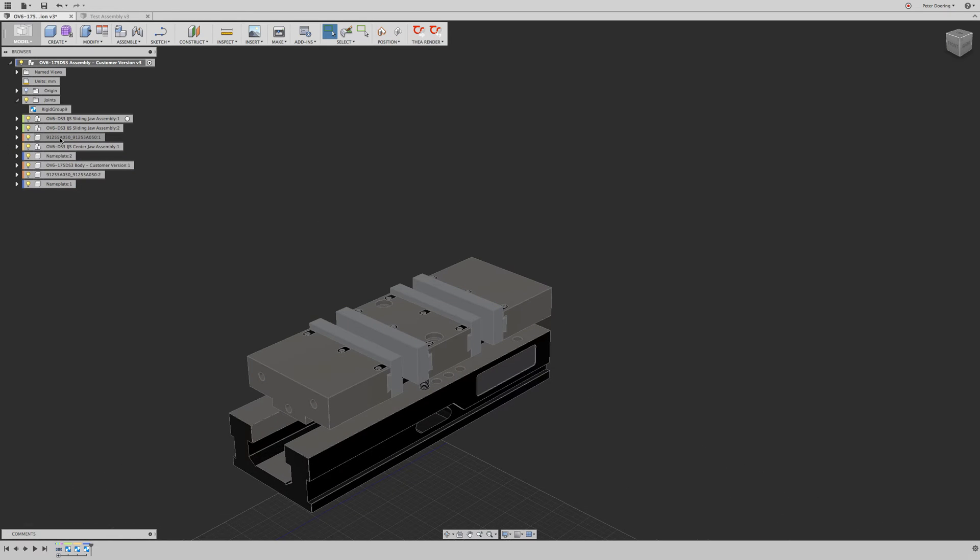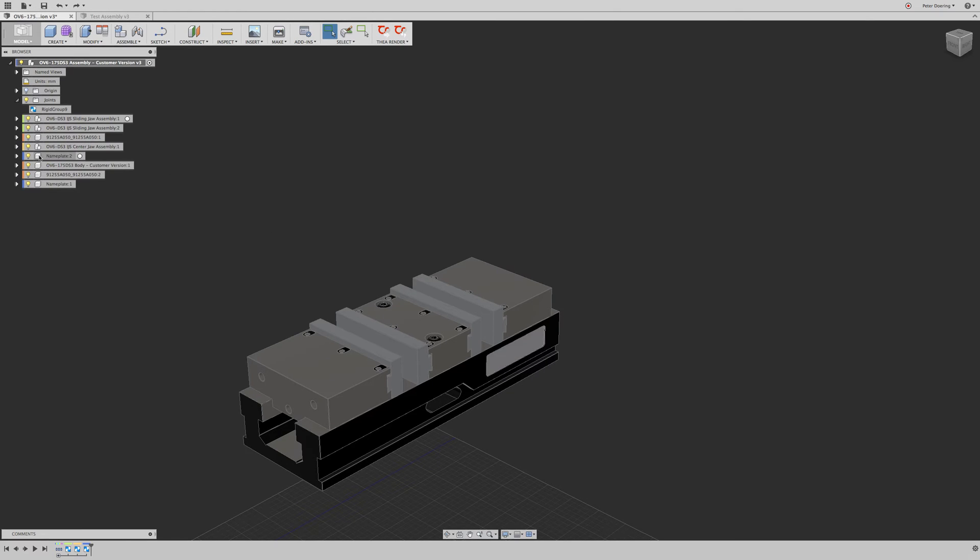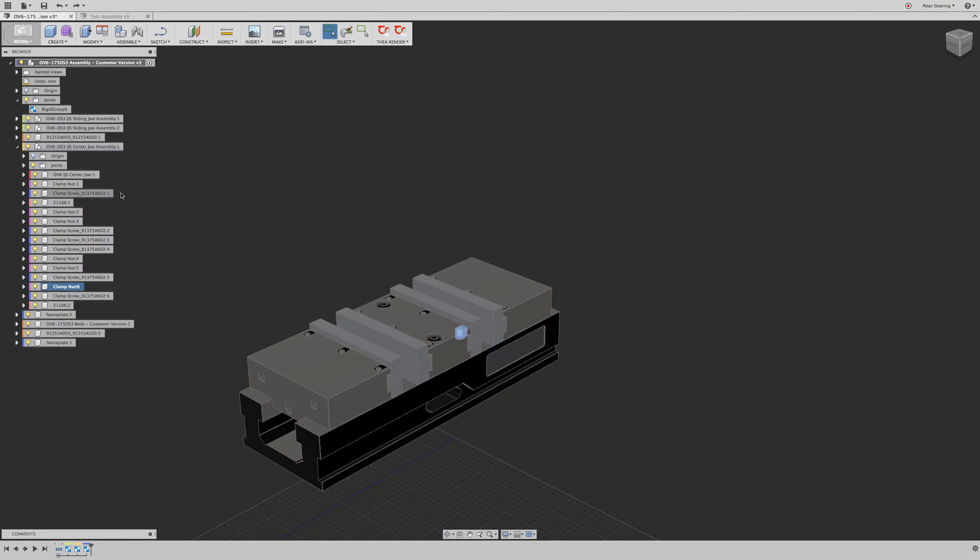And then we have all that. Oops. I must have forgotten to pick something. Yes, of course. I made the same mistake, which is easy to make. Instead of picking a component in the center drawer assembly, I picked the assembly, and that doesn't work. So let's do this again.